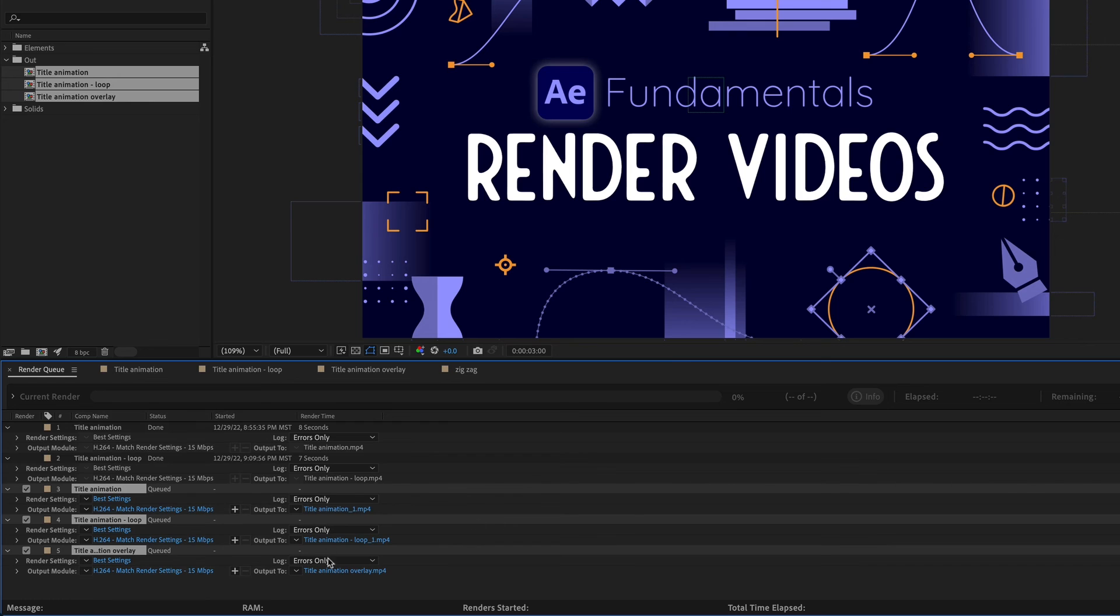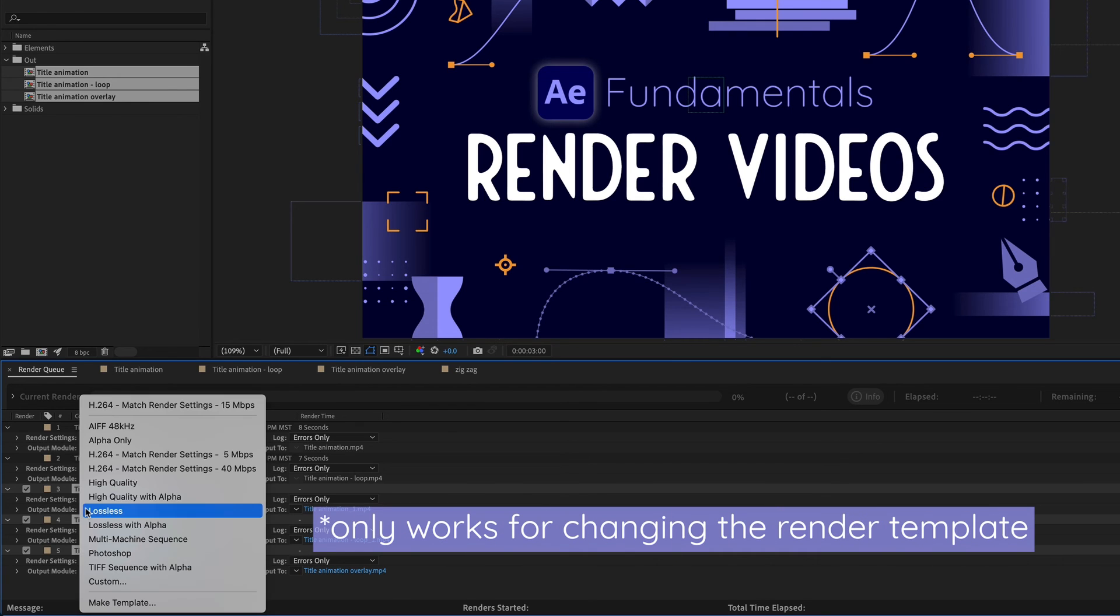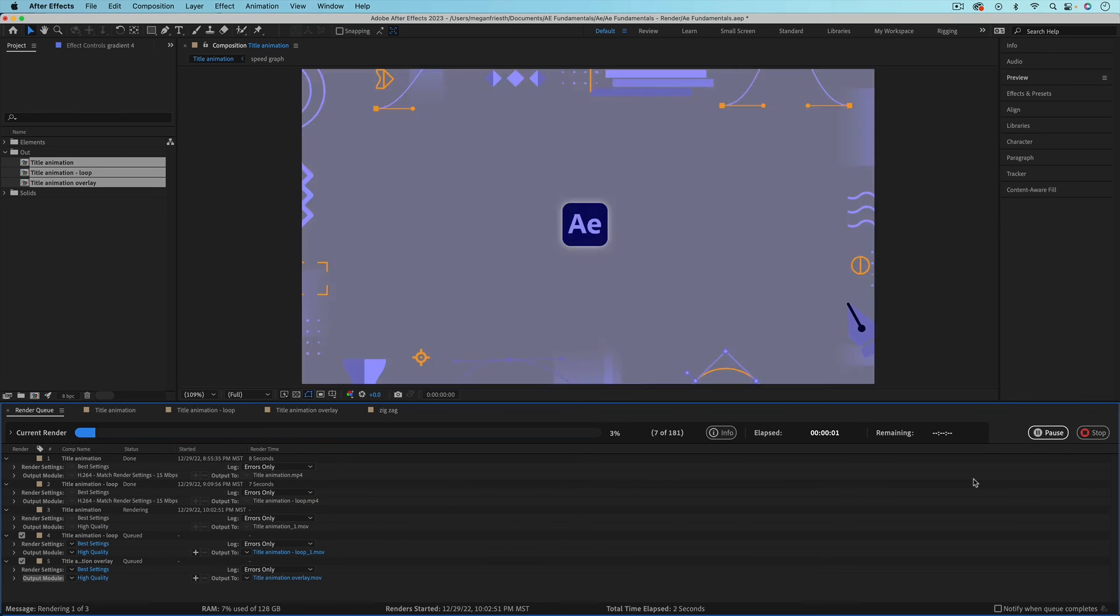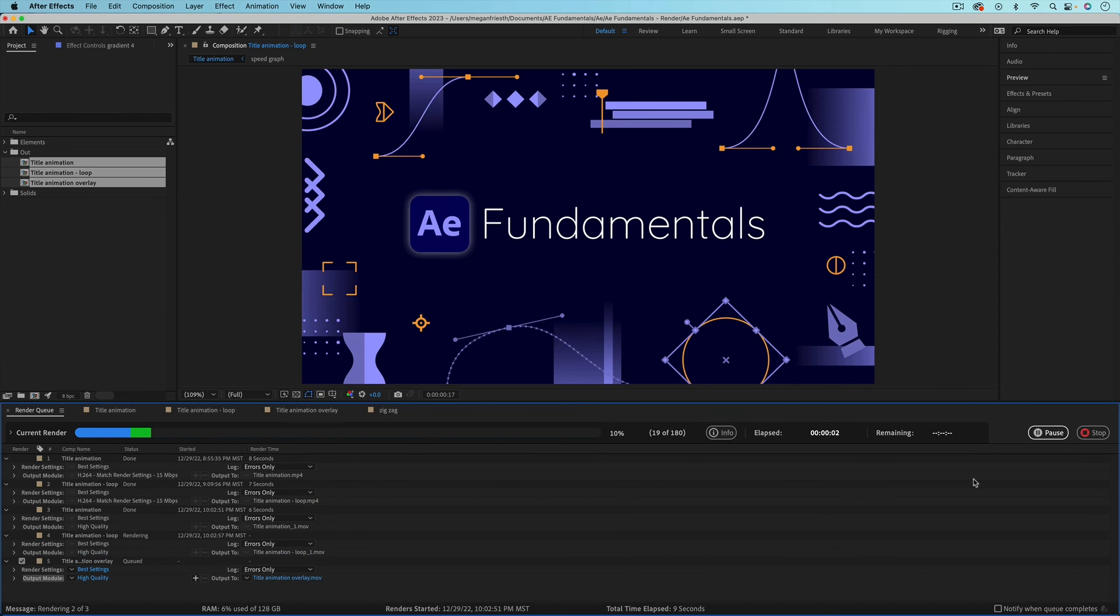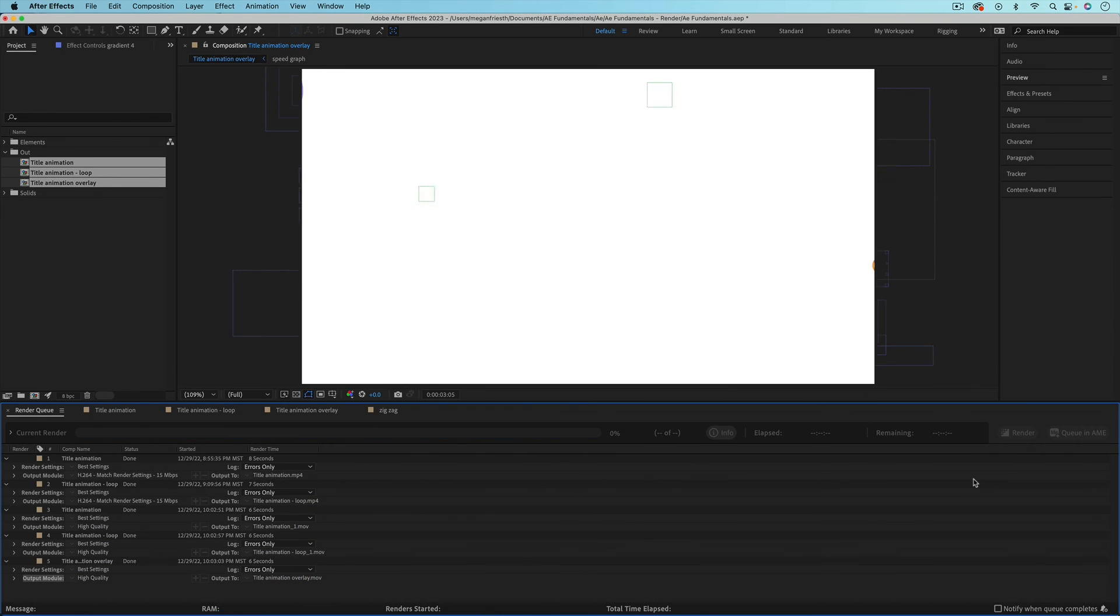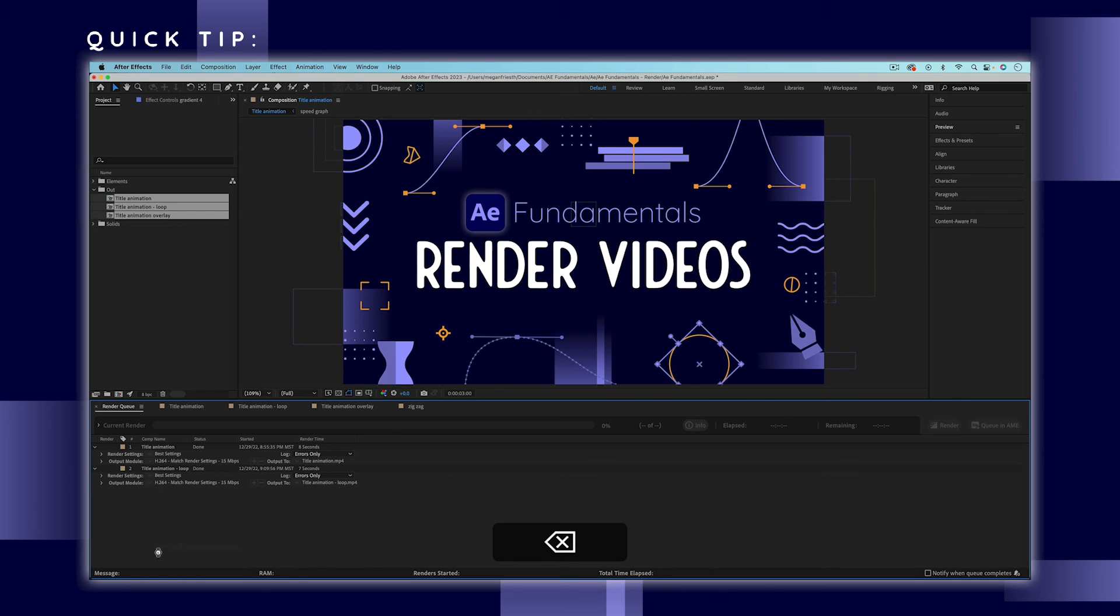And then just hit render and it will go through and render each one. If you change your mind and decide that you don't want to render something that's in the queue, all you have to do is make sure that it's selected like this and then just hit the delete key.